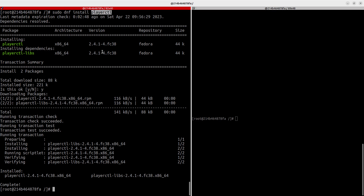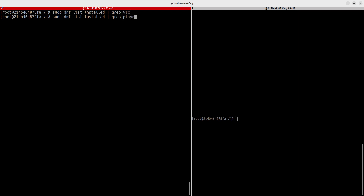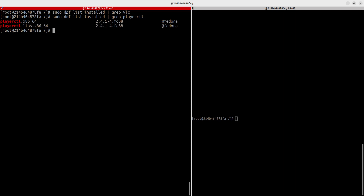If you want to check whether a package is already installed before installing, you can pipe `dnf list installed` to grep with the package name. For example, searching for VLC returns no result, but searching for playerctl shows it's installed. That's how to verify if a package is present on your system.